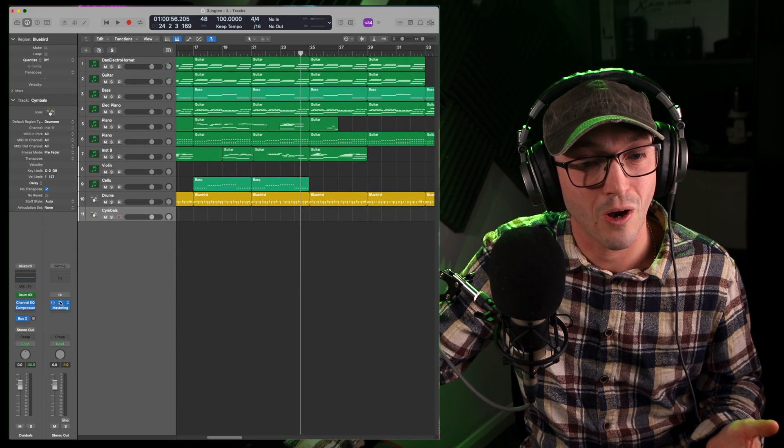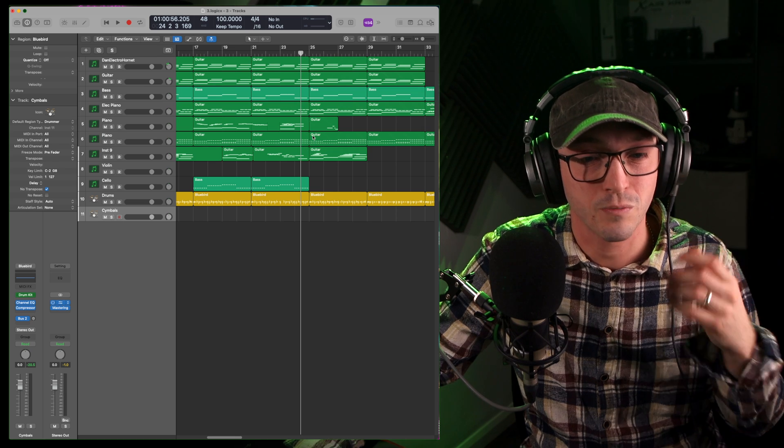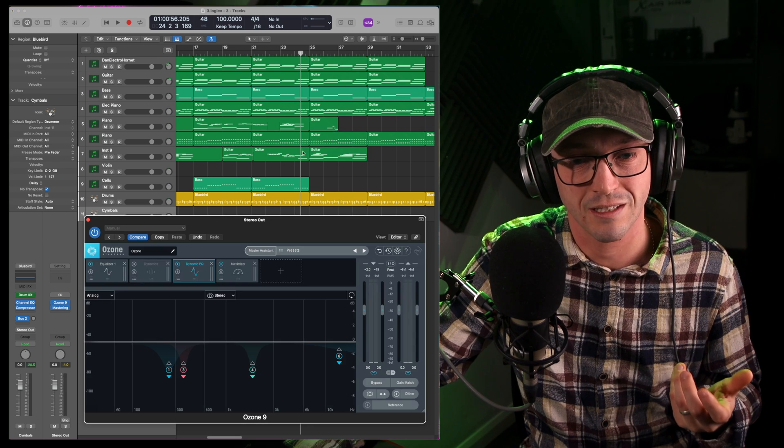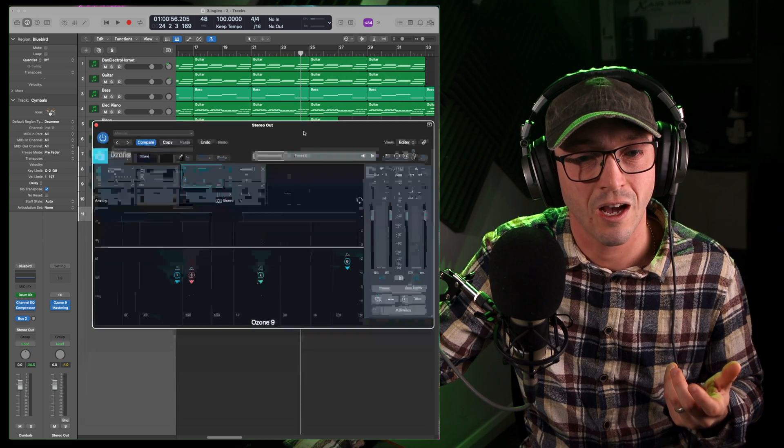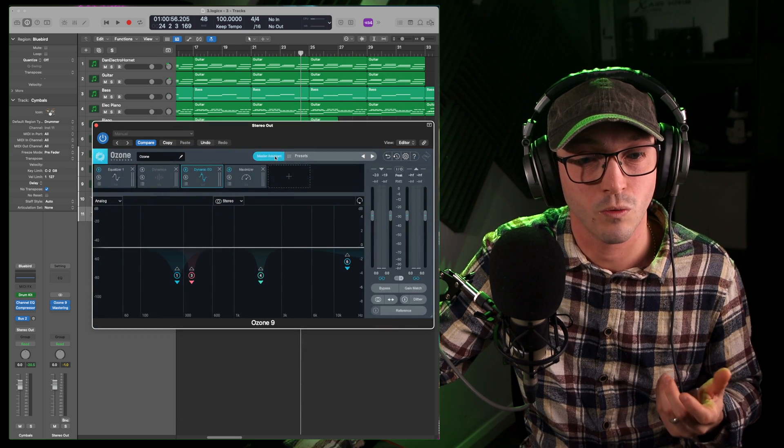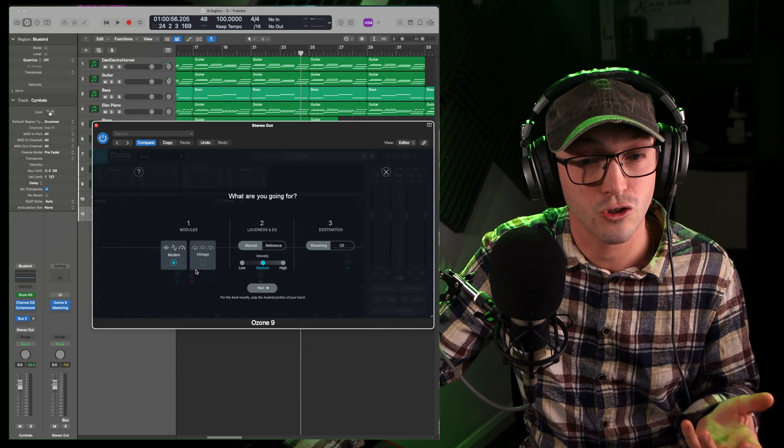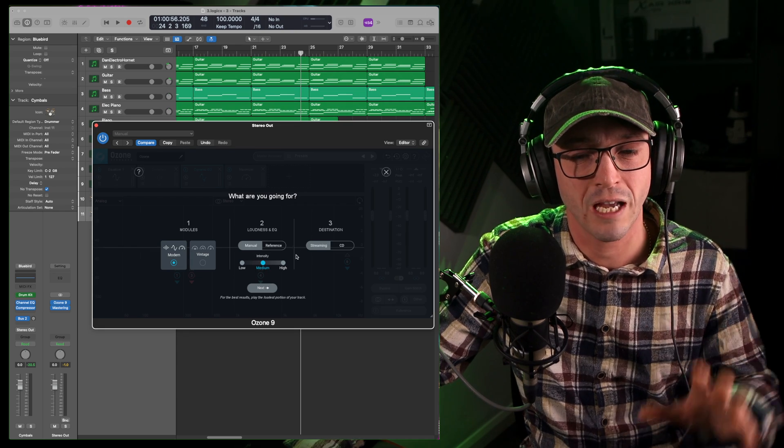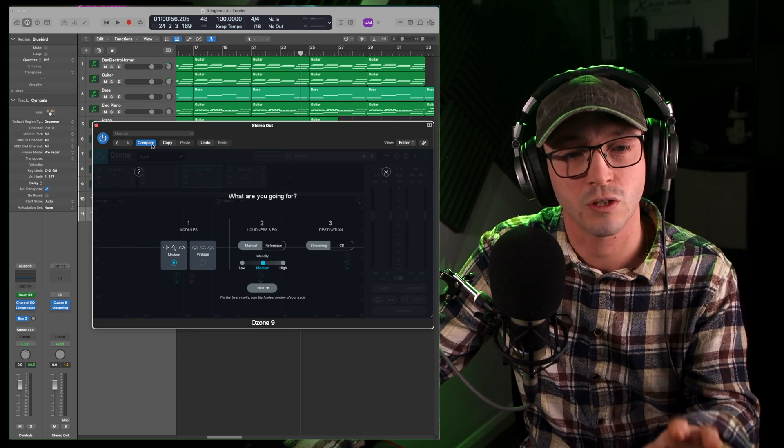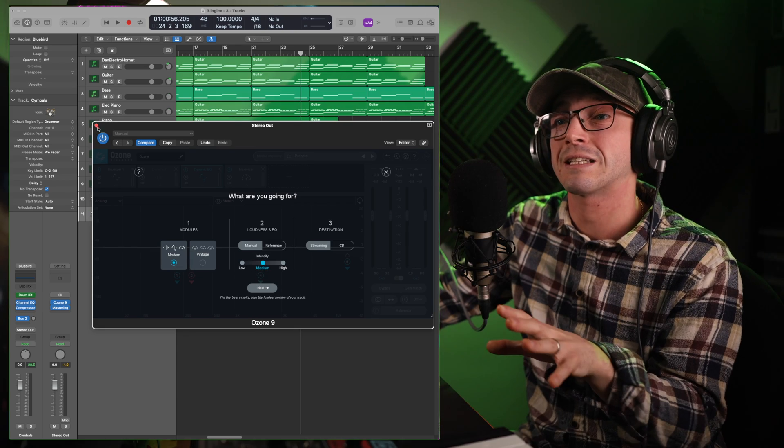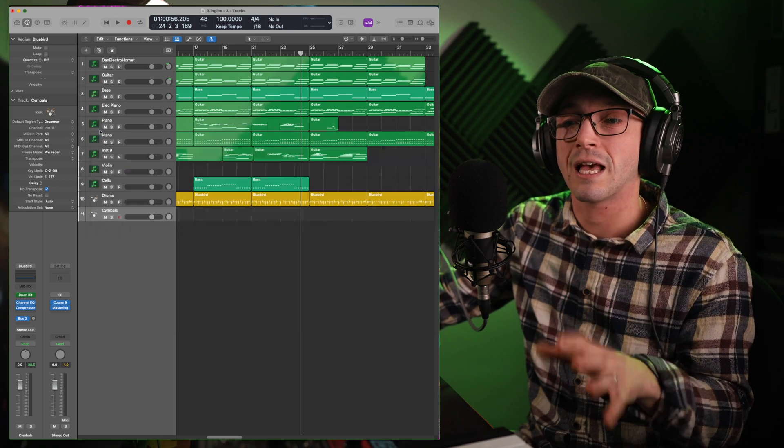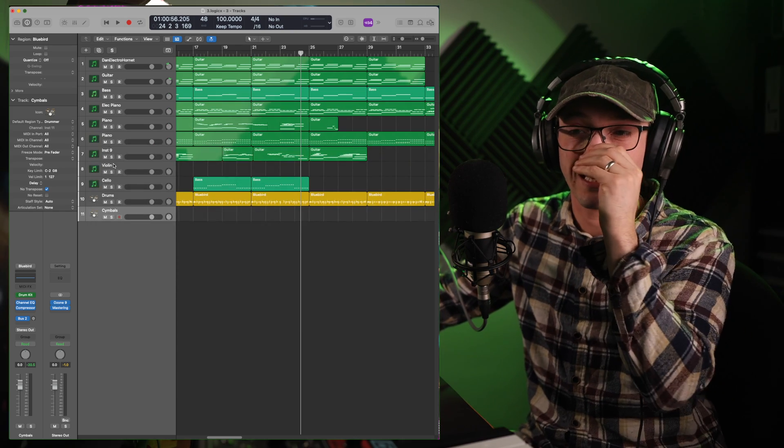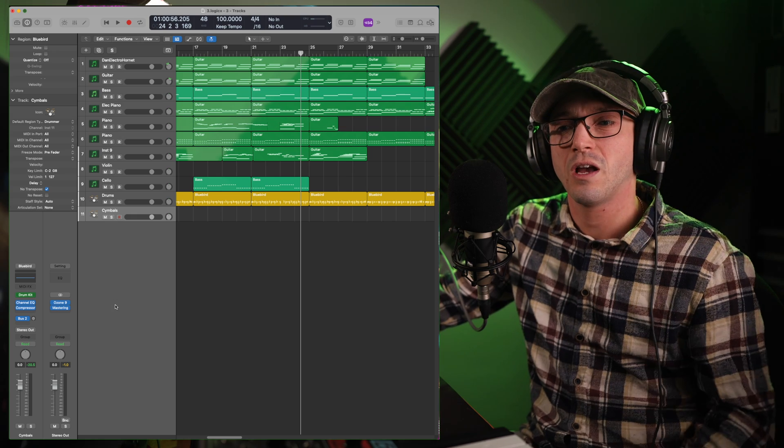What's nice about Ozone, of course, because I have the standard edition, I do have multiple ways, there's a vintage option as well, and the intensity I can pick, I have way more options. But this is the standard edition, the Elements has less, of course.